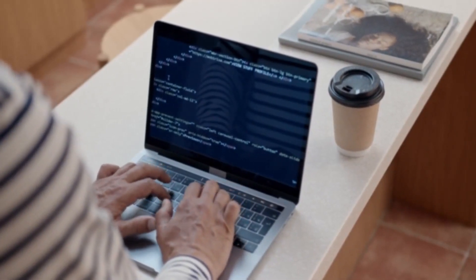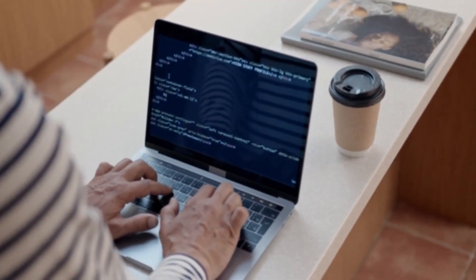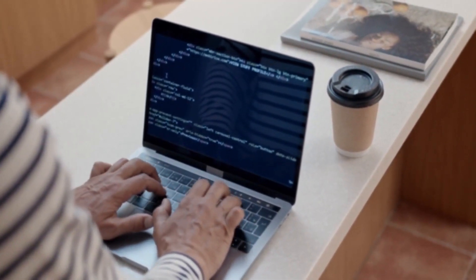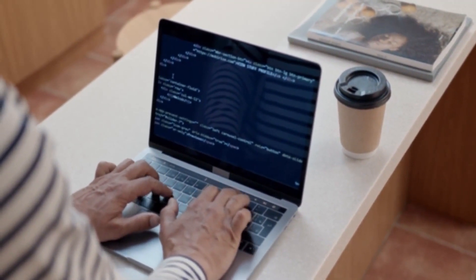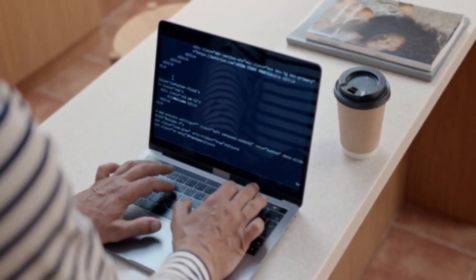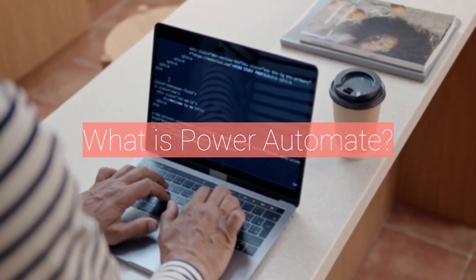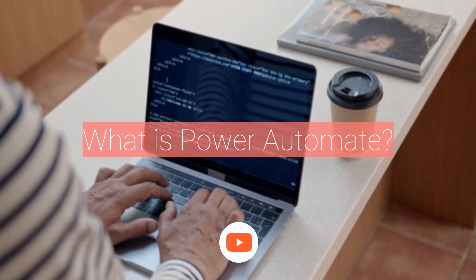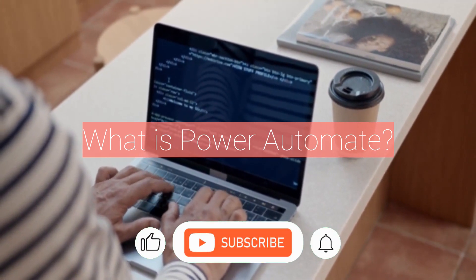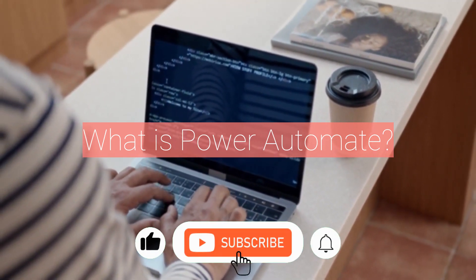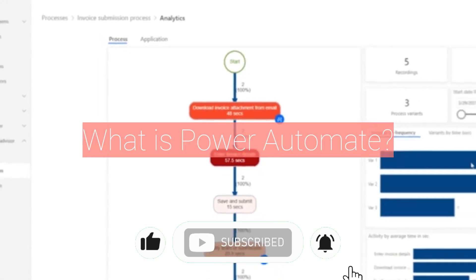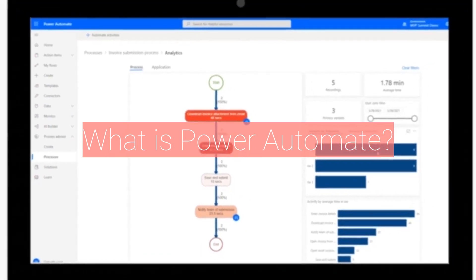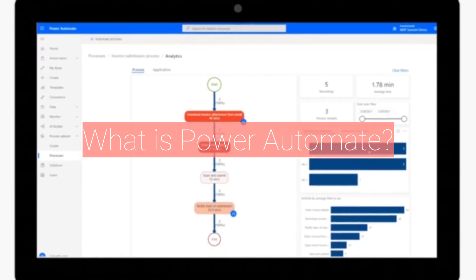Hello friends. In today's video, we're going to be talking about Power Automate interview questions for junior engineers. First, what is Power Automate? Power Automate is a cloud-based service that allows users to automate repetitive tasks and workflows across various applications and services.